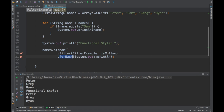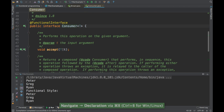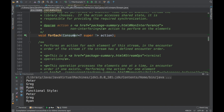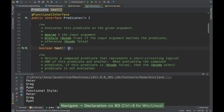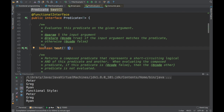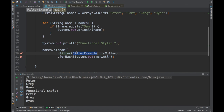In this video we saw how to use filter and forEach. forEach uses a Consumer — a functional interface that accepts a value but does not return anything. Filter uses a Predicate — it accepts an object and returns only true or false. That's it for the filter example. See you in the next video with another stream example. Thank you.